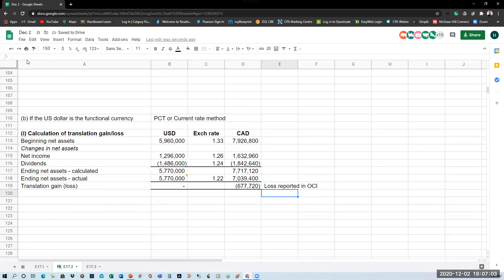Under the current rate method, any translation gain or loss is reported in OCI. Under the temporal method, any translation gain or loss is reported in net income. Not only is the calculation different under the two methods, but your answers will also be different, and where those translation gains and losses are reported is also different.